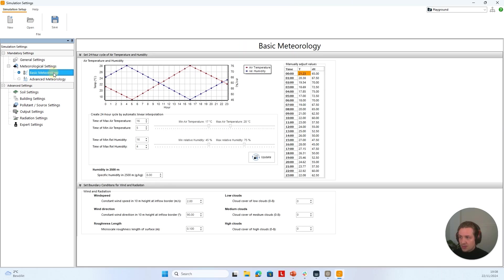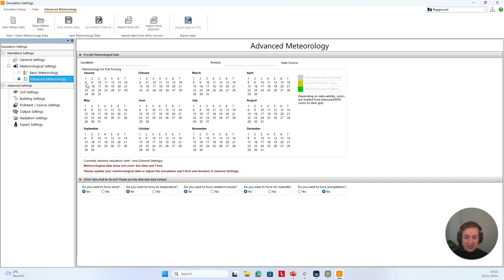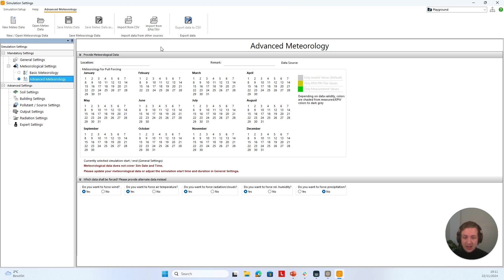If I go to Basic Meteorology, not a lot has changed. We can still define a temperature and humidity curve over the whole day, define the time of maximum and minimum air temperature as well as relative humidity, and define individual values for individual hours of the day — for example, 25 degrees Celsius, and you can see the temperature curve updates. Under Advanced Meteorology, we have now merged our forcing file manager into the MVGuide, so instead of two software applications, it's all merged into one. Here we can import a CSV, EPW, or TRY file to create our meteorology file.